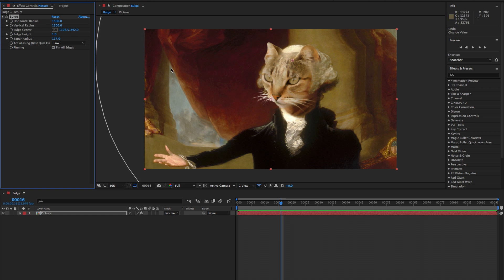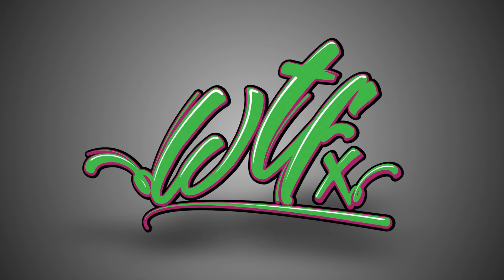Whether you like the simplicity of the effect or the fact that all the controls are keyframeable, I think there's one thing we all can agree on. When it comes to the word bulge, we all turn into giggling 13-year-olds again. Thanks for watching.